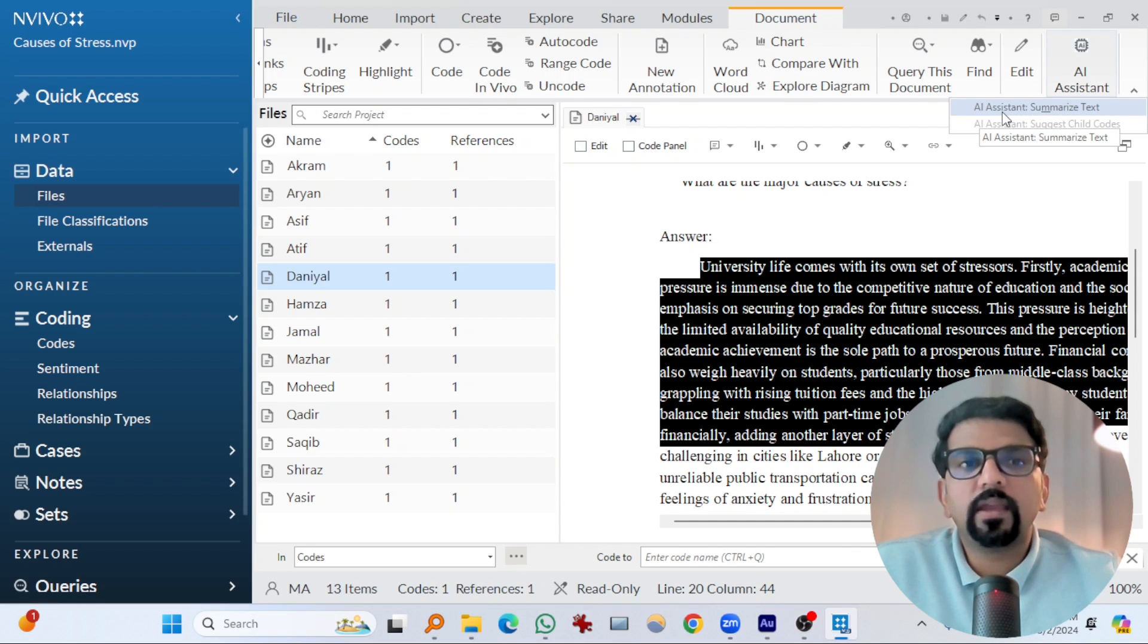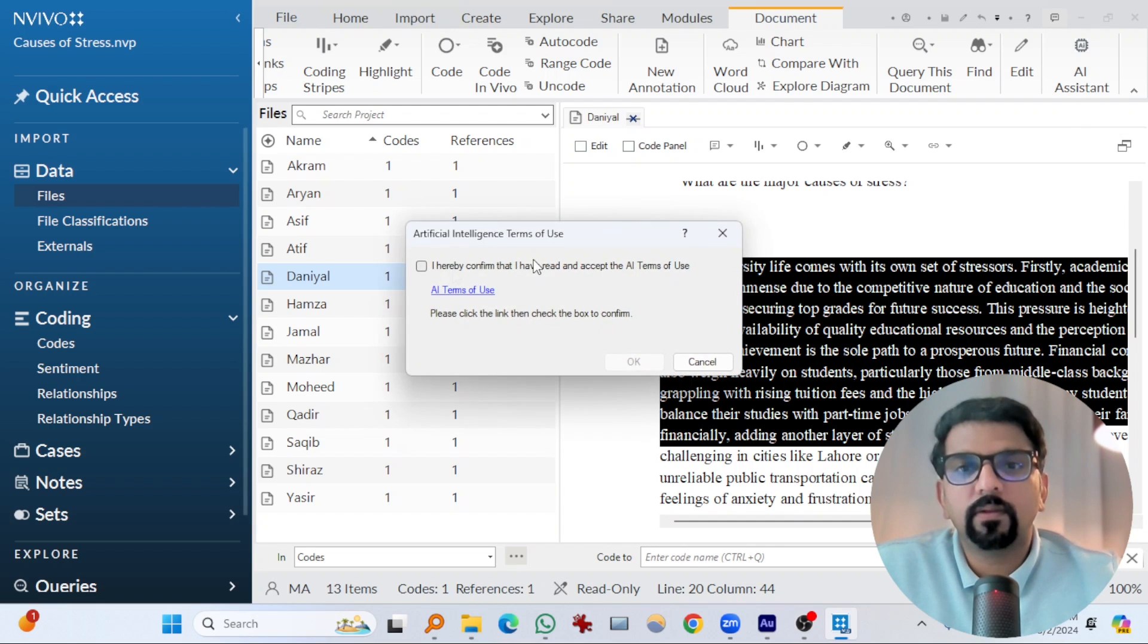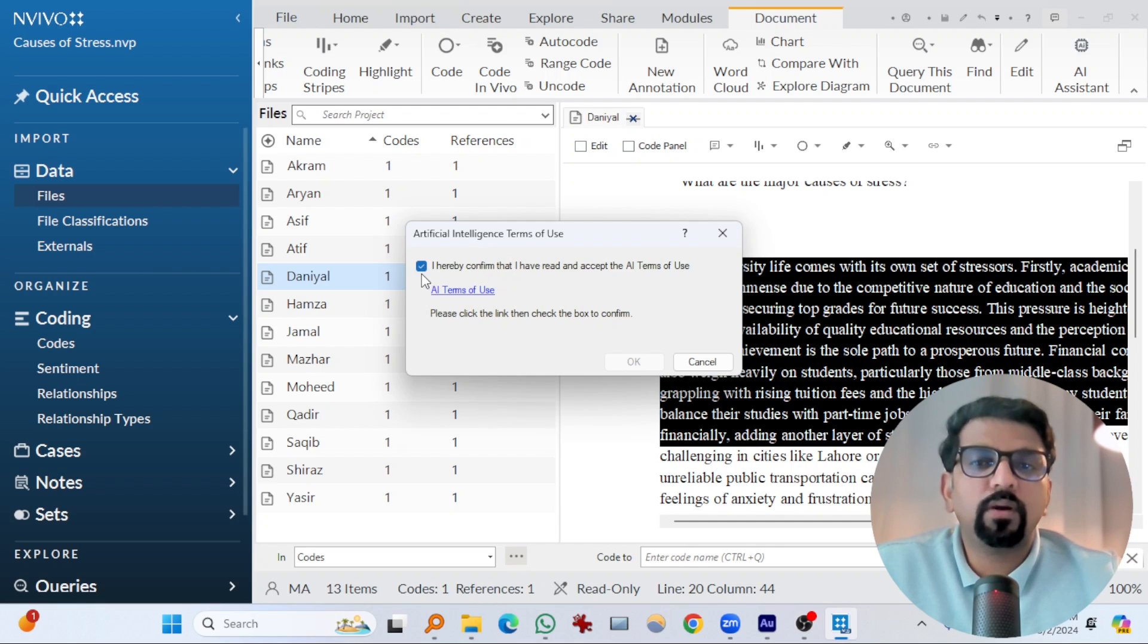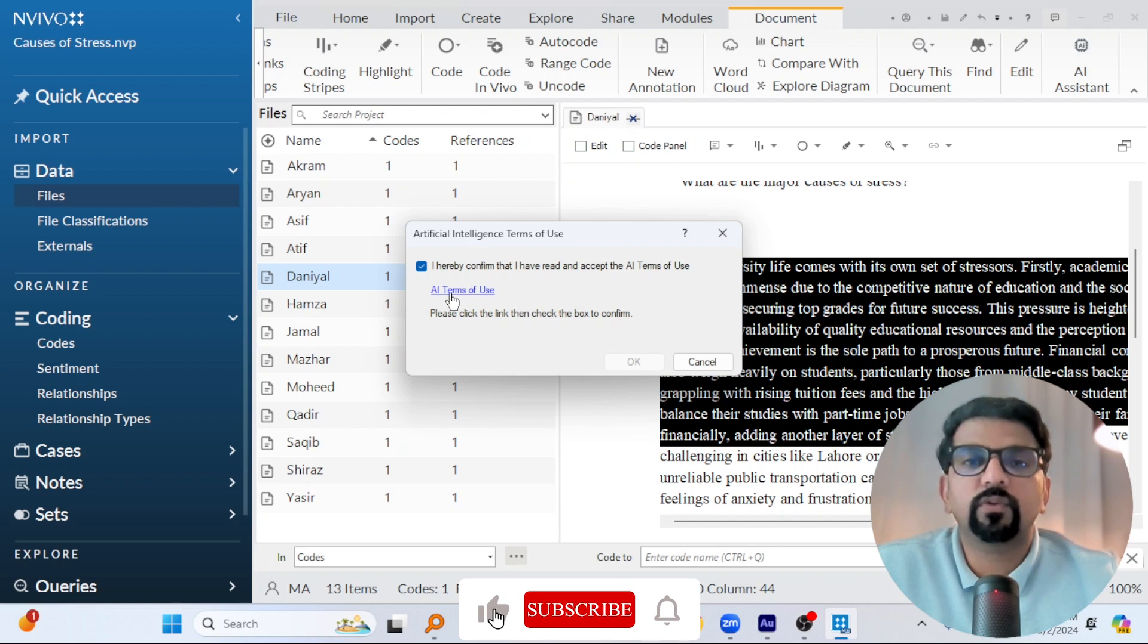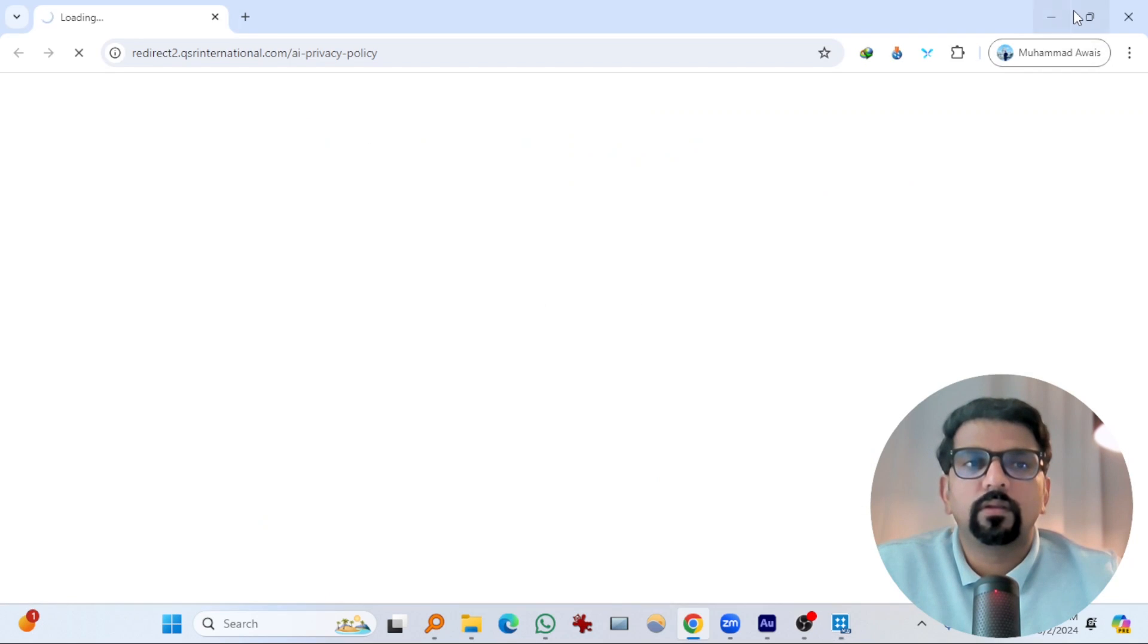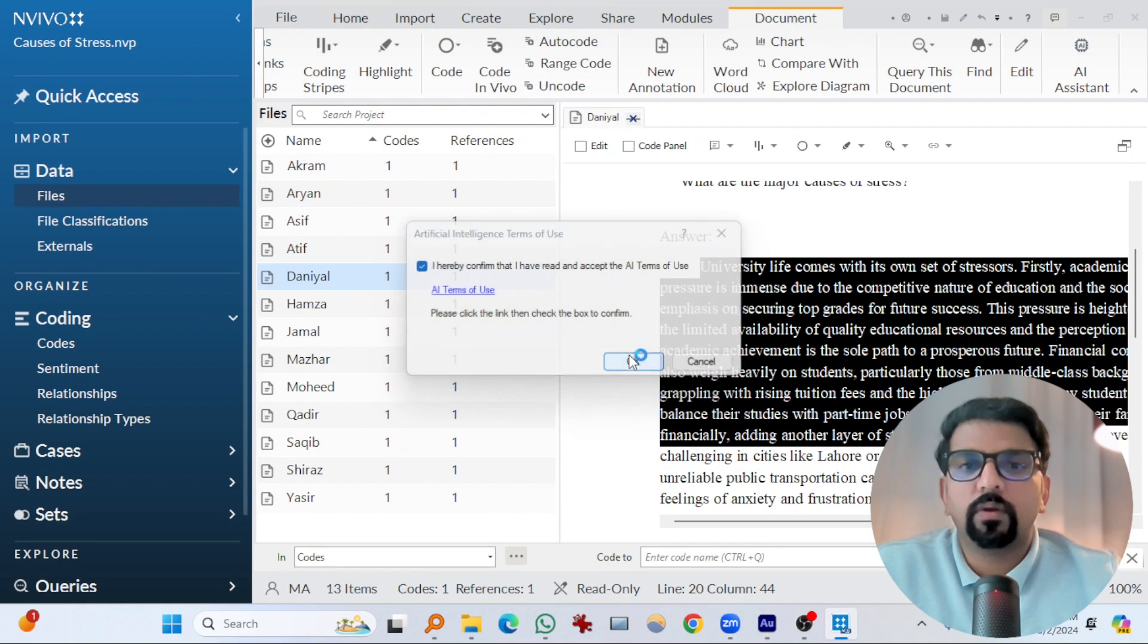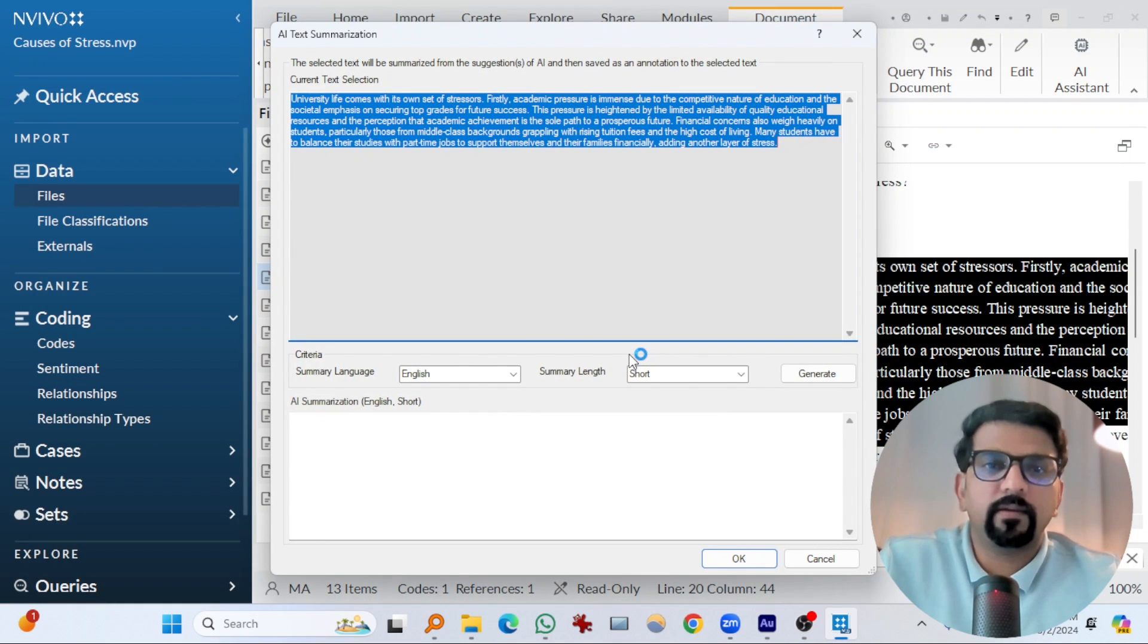Now if I select a few sentences, let's say these ones, and go to this AI assistant, AI assistant summarized text will be available. So if you hit that here, you have to accept AI terms of use if you want to use this feature. Even after checking this box, this OK is not visible. For that you have to click at AI terms of use, and then you go back and then hit OK. Let's do that.